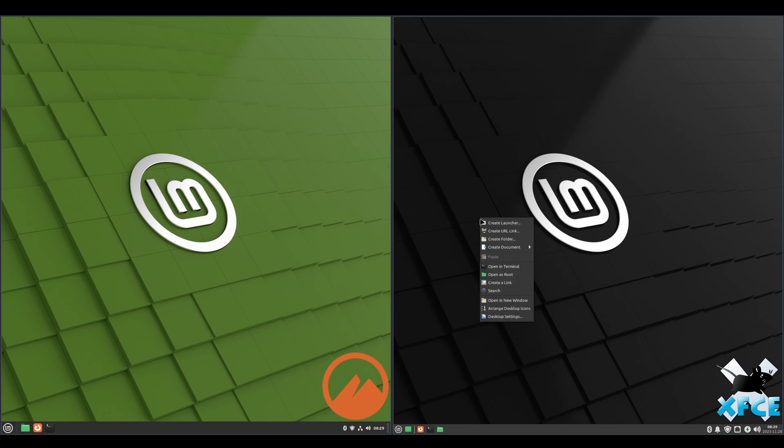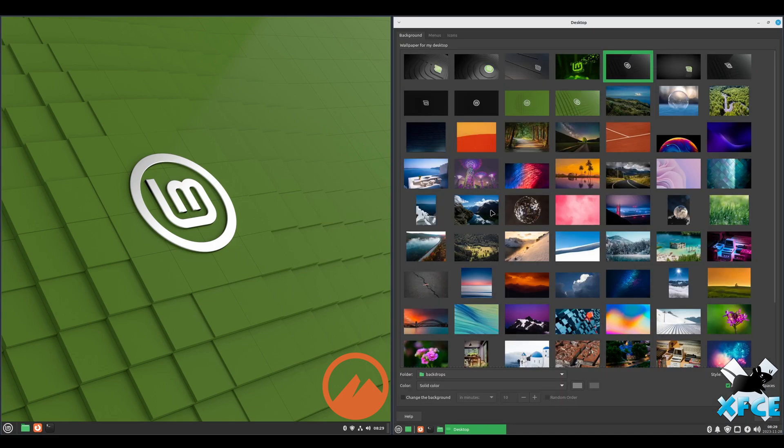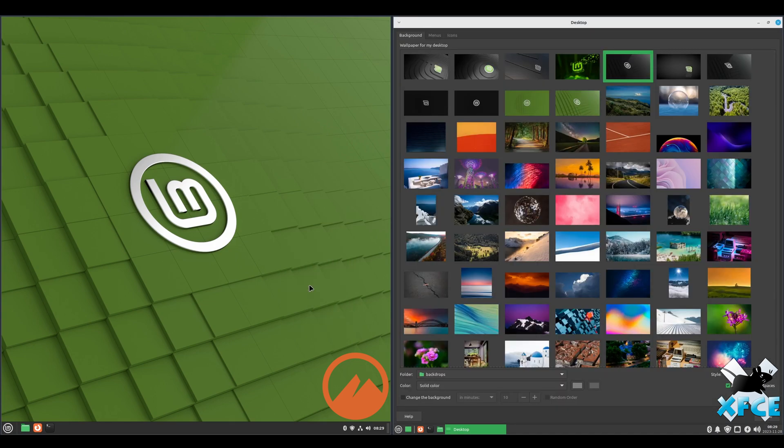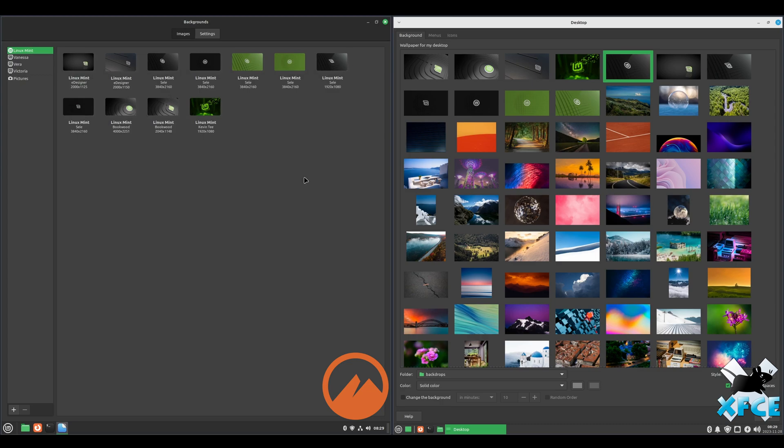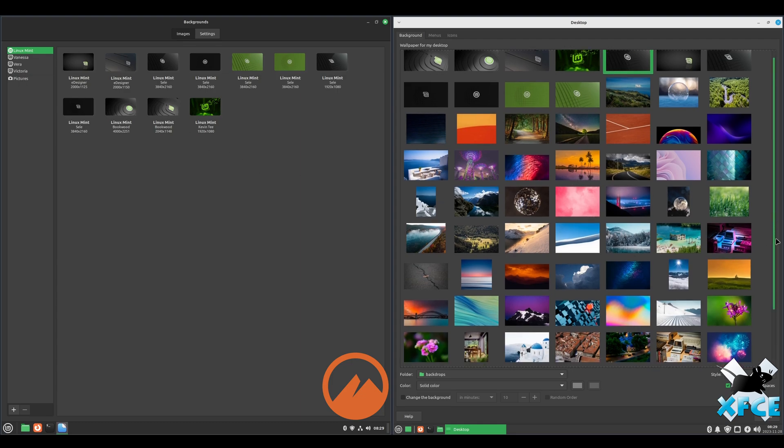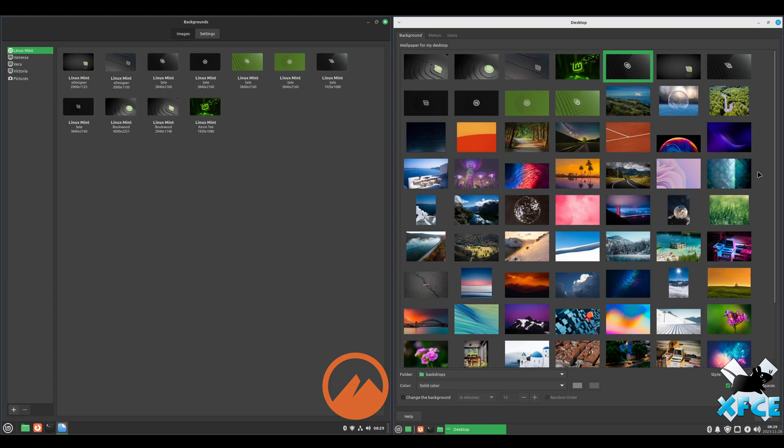And to change the wallpaper on XFCE, just right click desktop settings. And it's the background tab. Cinnamon, right click, change desktop background. The layout's a little different. You've got different categories on the left side on Cinnamon, to where on XFCE, everything's just kind of bundled here. But they are the same wallpapers.